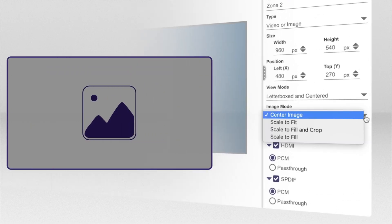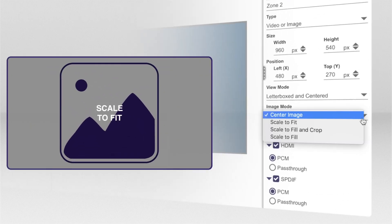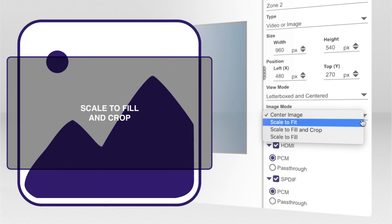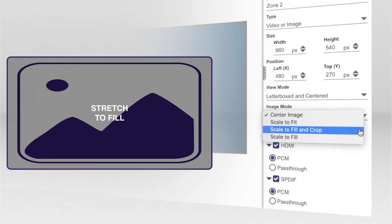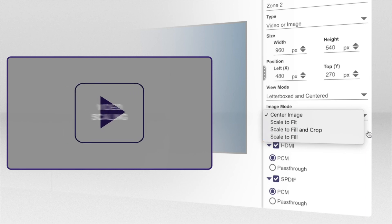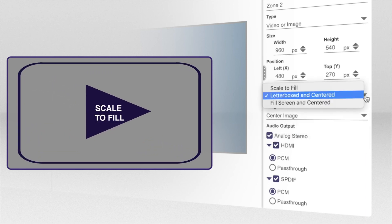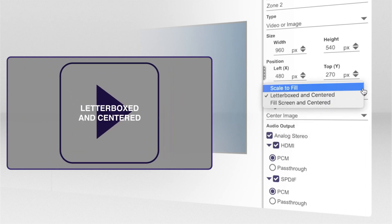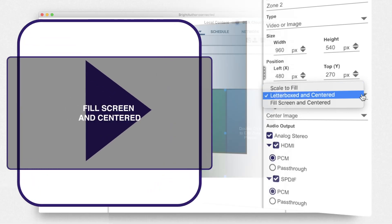In BrightAuthorConnected, you can adjust the scaling type separately for both images and videos. The scaler will change the dimensions of your content by either adding margins, enlarging, or stretching content to fill the space.